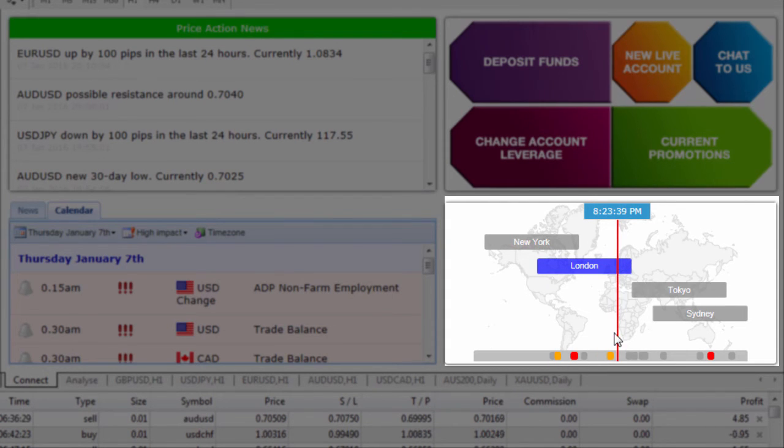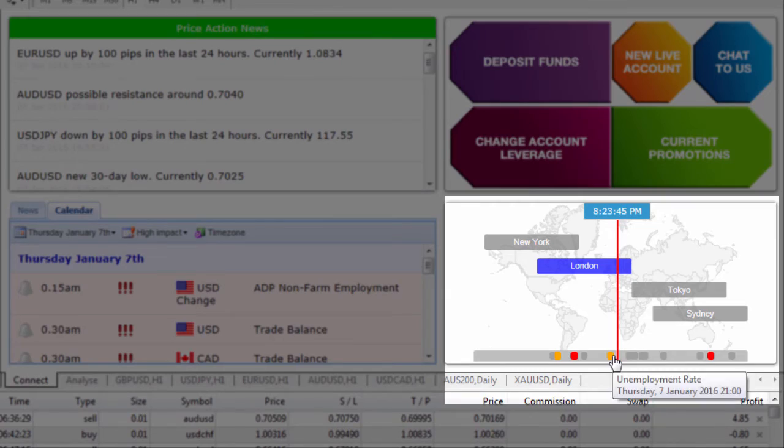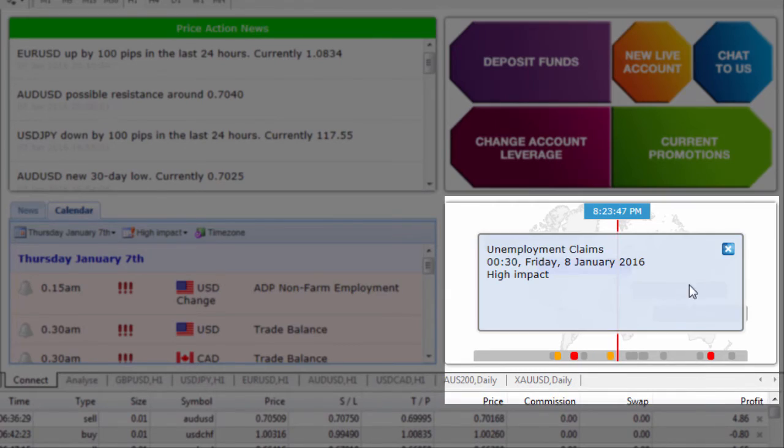Down the bottom there's a couple of color coded dots here representing the news items that are coming up including low impact, medium impact and high impact news events.